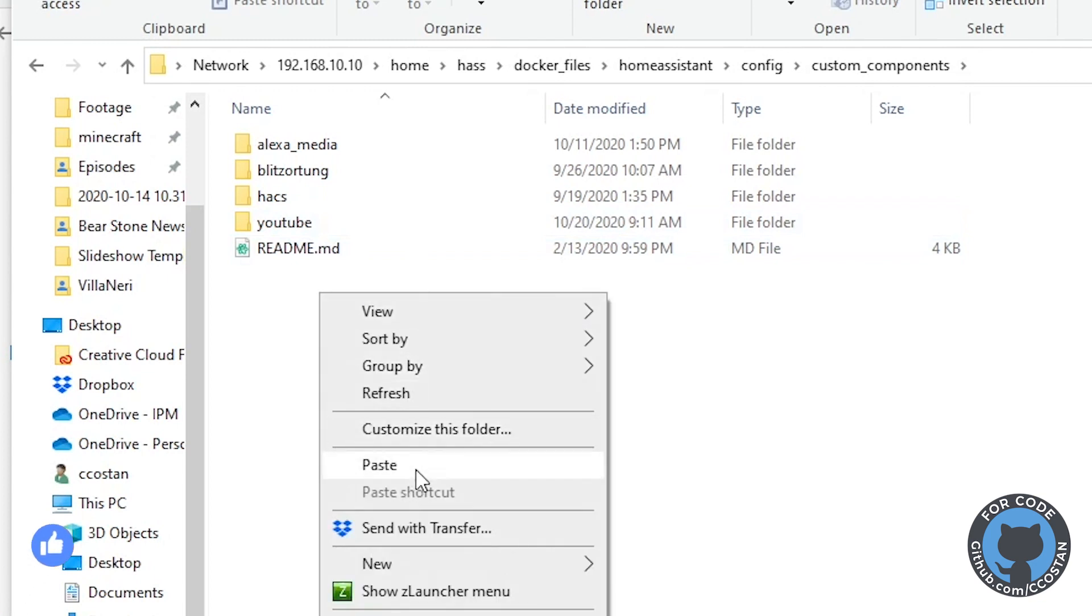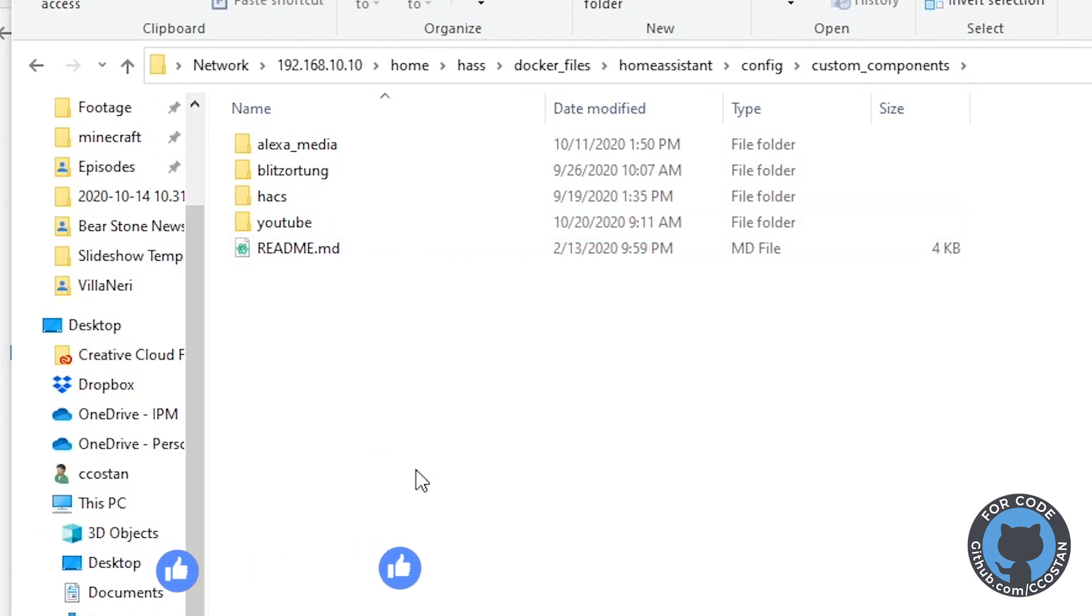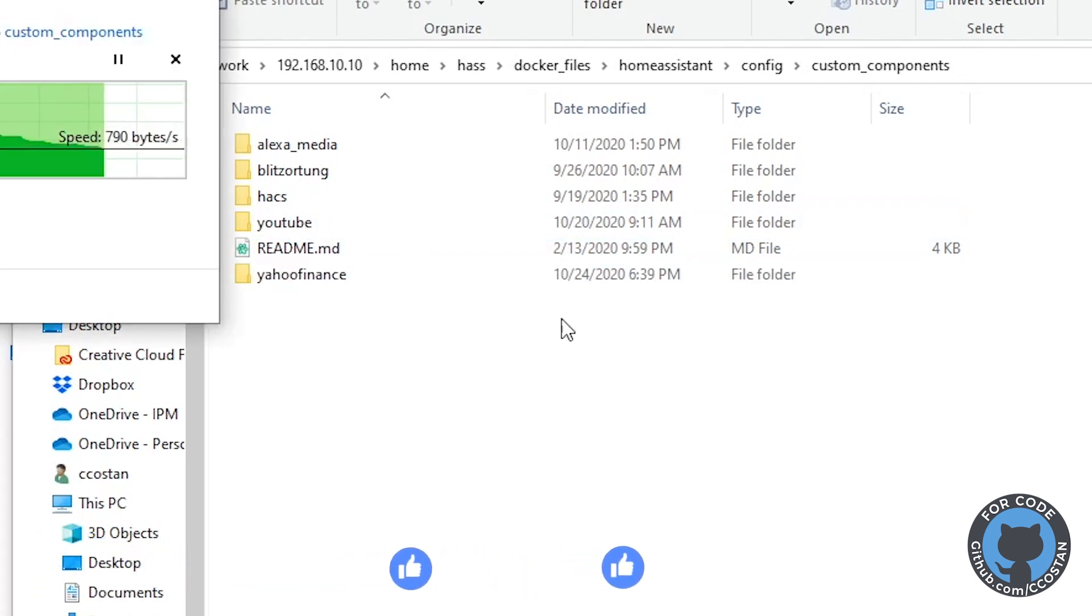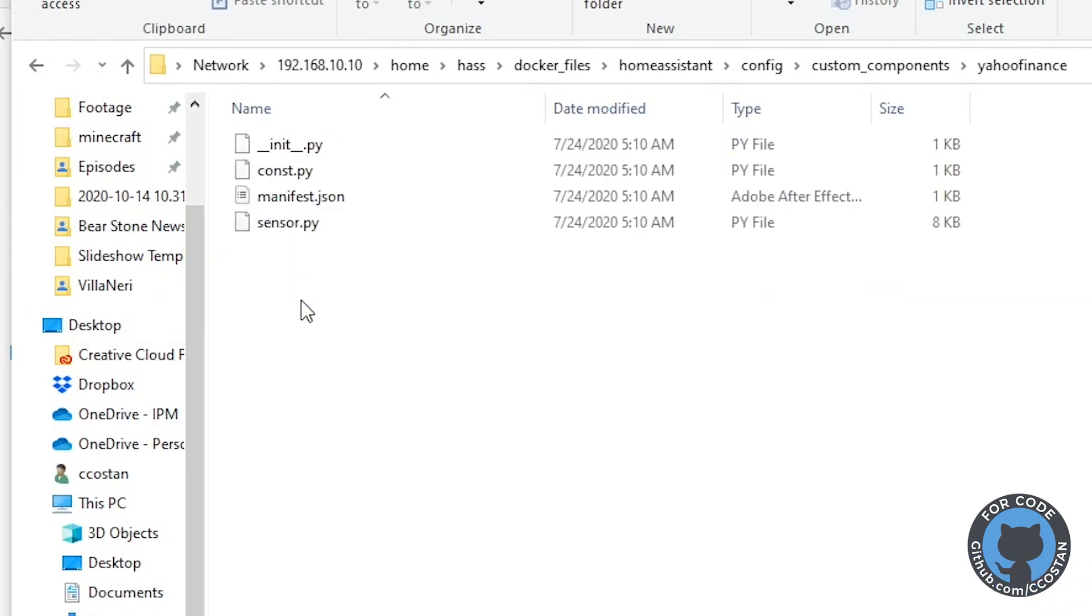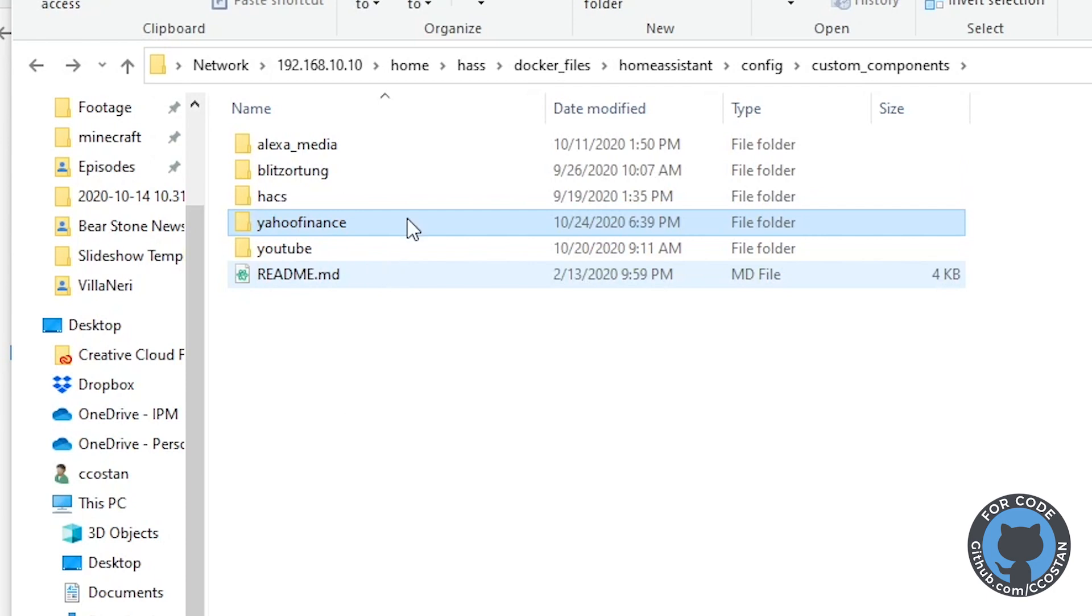Unfortunately, this one does not use HACS, so you can't do it through there, but it's really easy. You just pop it in here, and this grabs that sensor and creates a sensor for us.